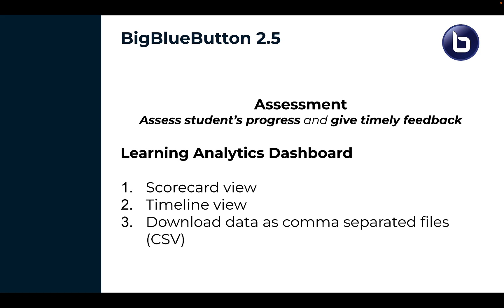We've also added three new capabilities to the Learning Analytics Dashboard. We will give you a scorecard view of any student, a timeline view of your entire session, and the ability at any point to download the data as a comma separated file.